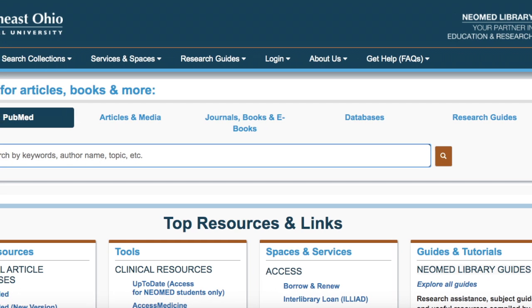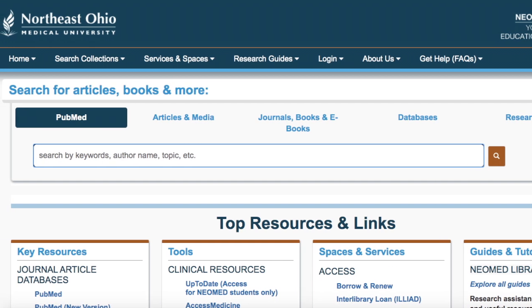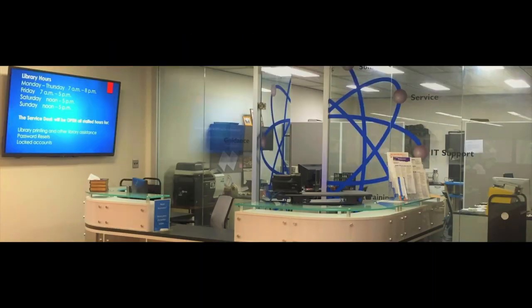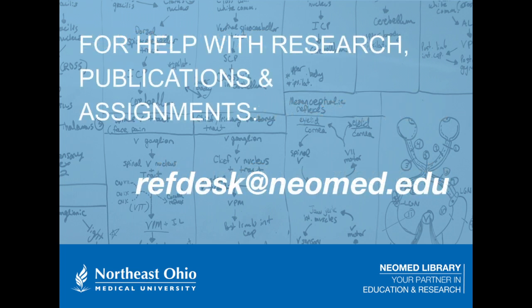In summary, this video has provided an overview of how the NeoMed Library website provides easy access to our collections, services, and guides. Please visit our website today at libraryguides.neomed.edu. For additional help and support, please call or email our service desk for immediate questions at 330-325-6600 or over email at library@neomed.edu. A trained professional will answer your question as soon as possible during regular business hours. For more comprehensive help with research projects, literature searches, publications, and/or assignments, please contact our reference librarian at refdesk@neomed.edu. Thank you for watching.